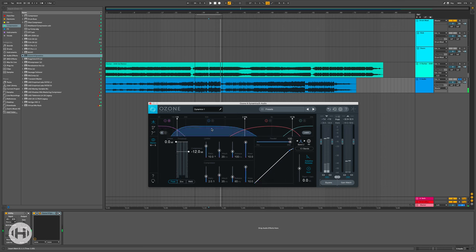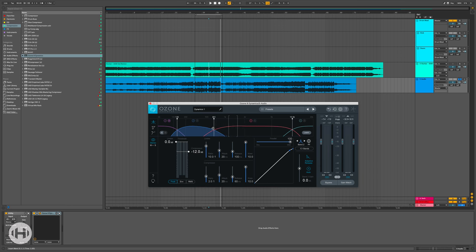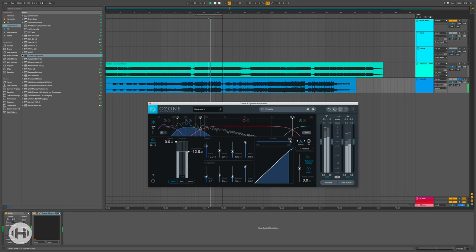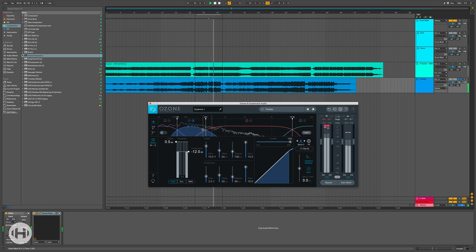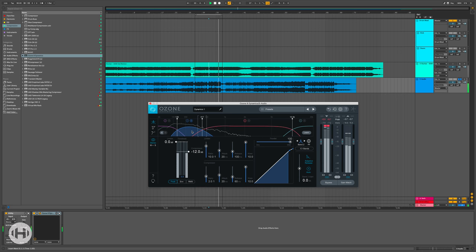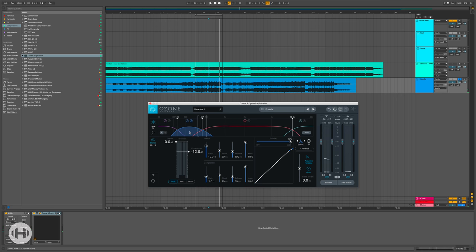And then the next band we're going to look at is this kind of upper punch region, which is going to be just above the sub all the way until usually around like four to 500 until you get that kind of low end energy that really provides all the punch. So I'll go ahead and solo that to find that region. Right about there, just that really important, like meaty part of the track.